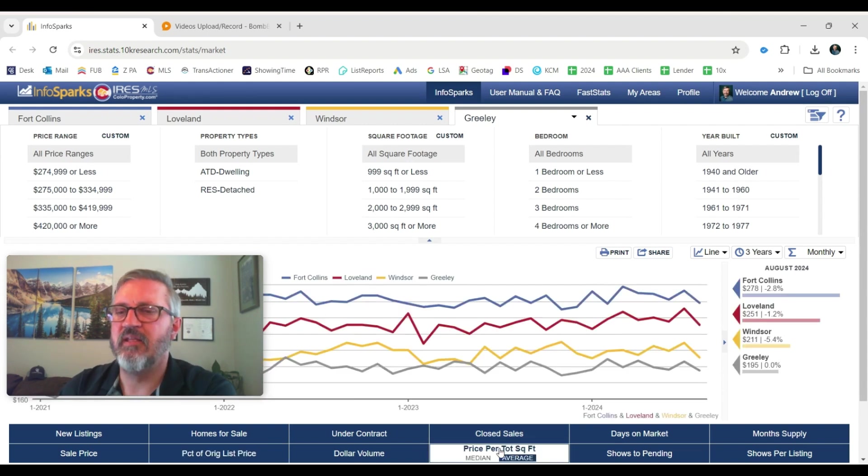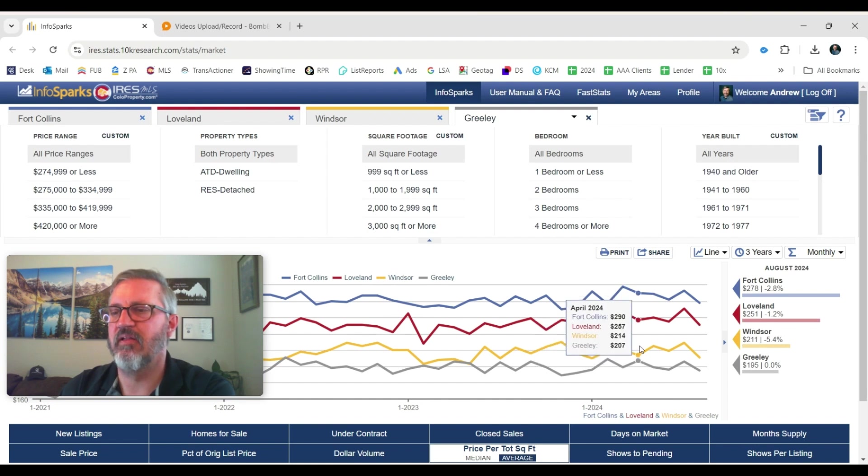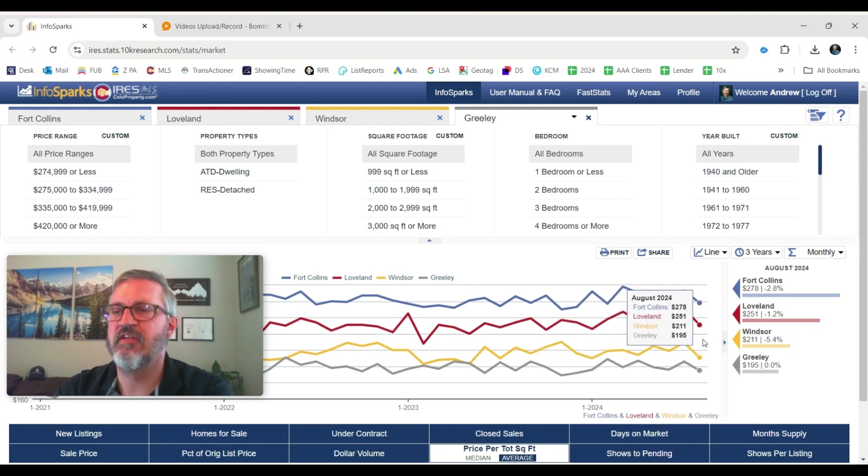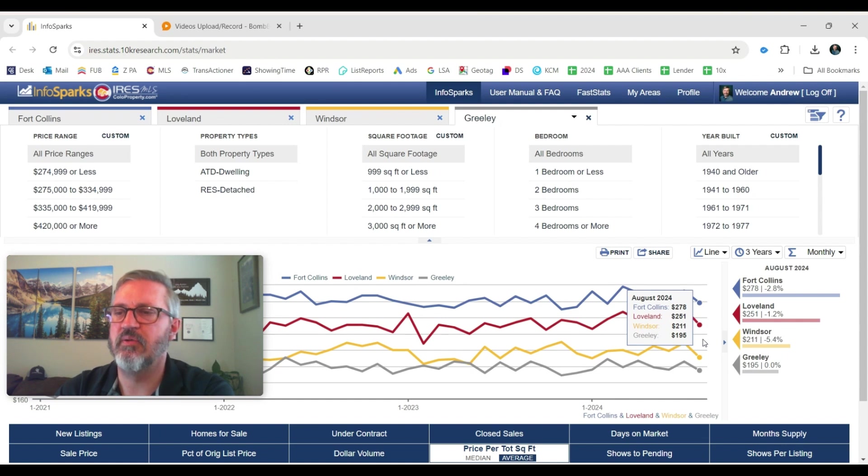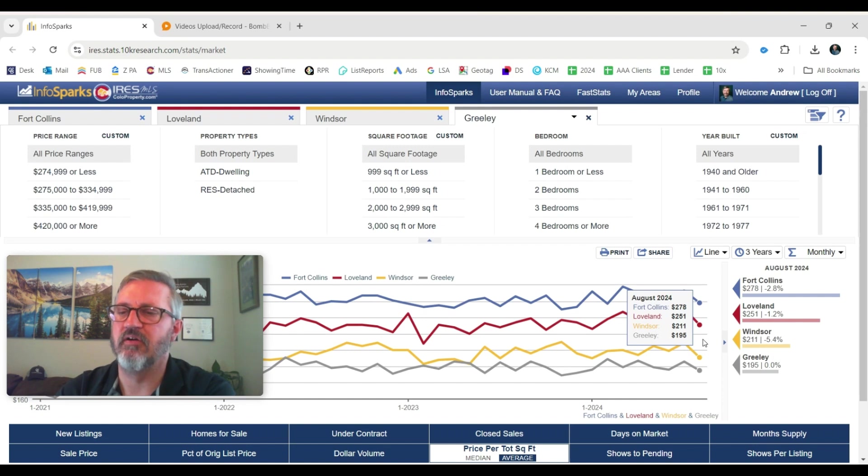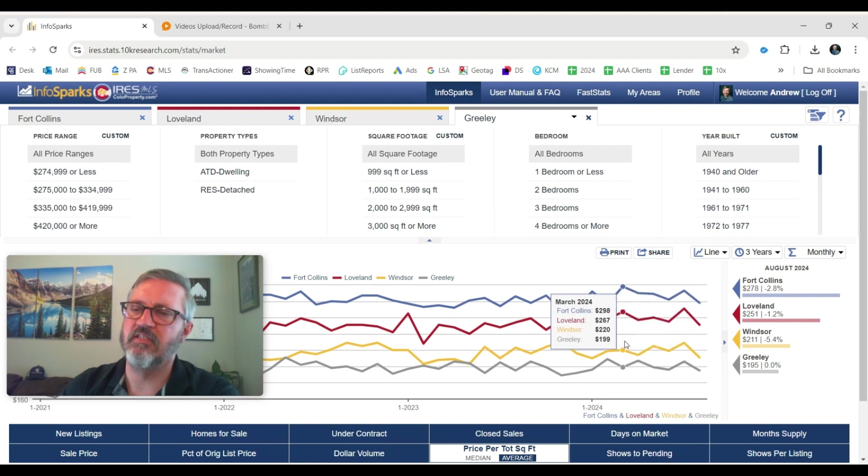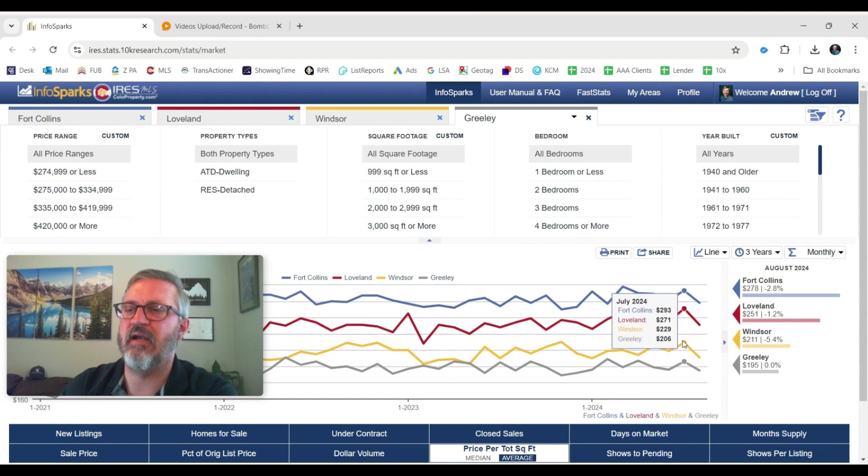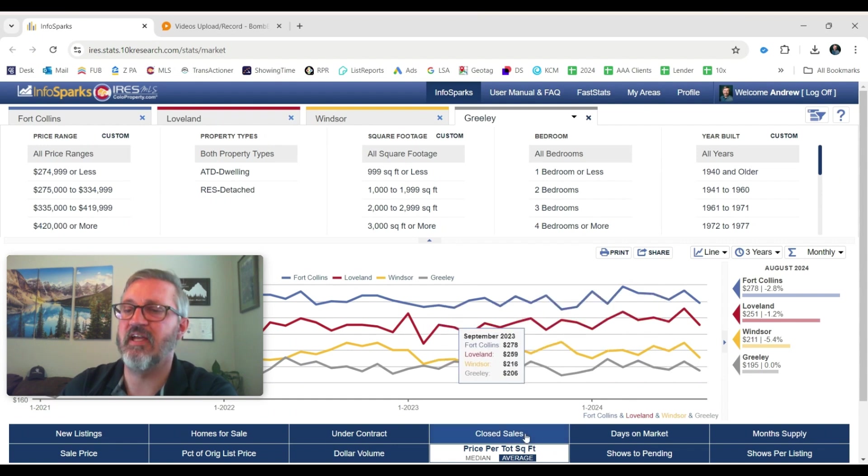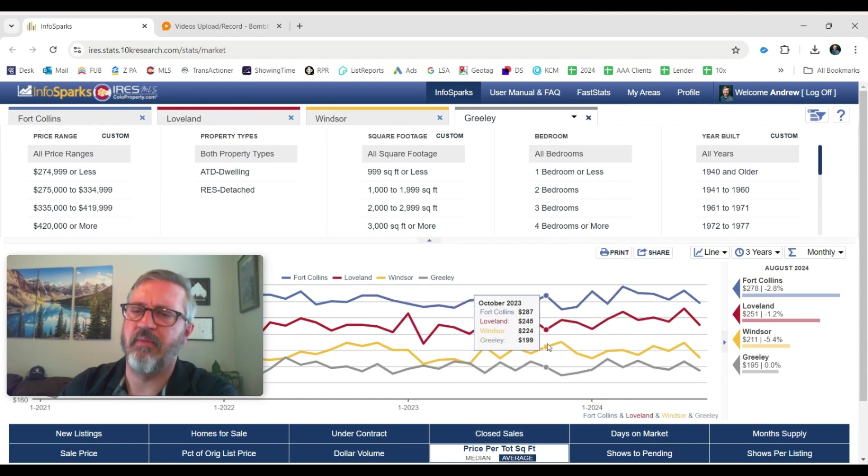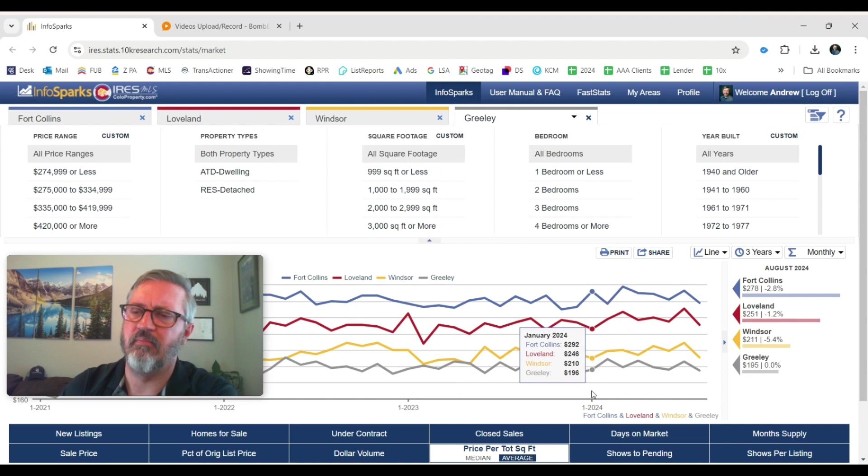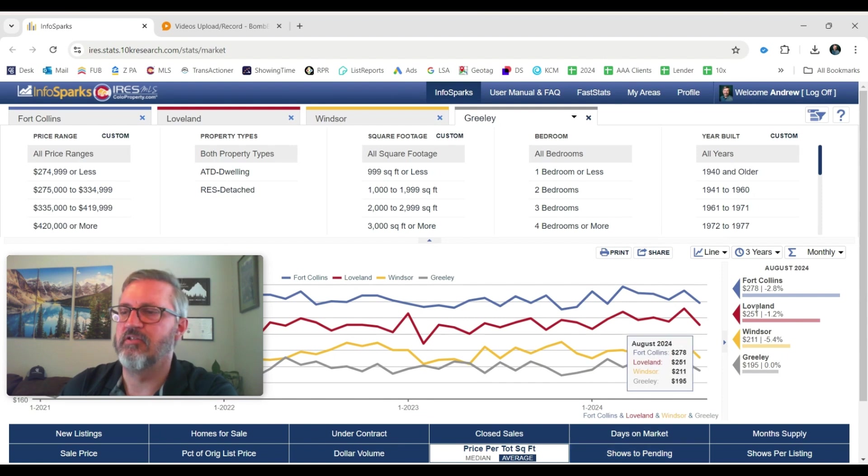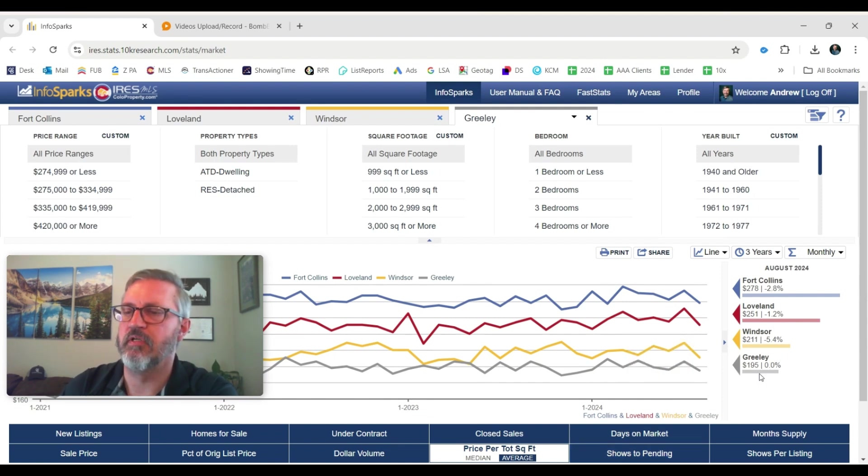And then the price per square foot. But kind of all, it's funny how different these communities are. $278 in Fort Collins, $251 in Loveland, $211 in Windsor. And Greeley was $195 price per square foot. So this is pretty flat. I mean, it bounces around month to month. We are talking about this is actually average. Both median and the average kind of bounce around based on what sells that particular month. But pretty flat to slightly up. Actually, these are all just a little bit down year over year. So that's that.